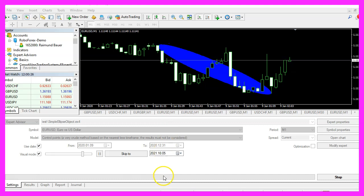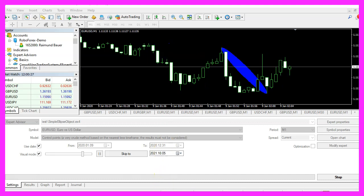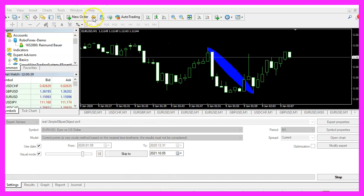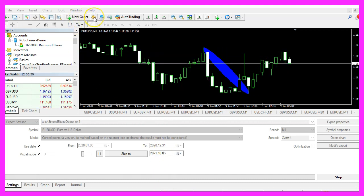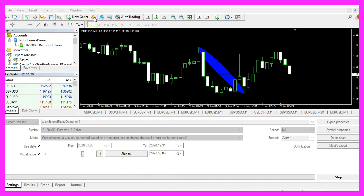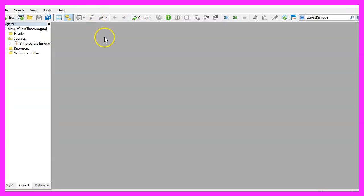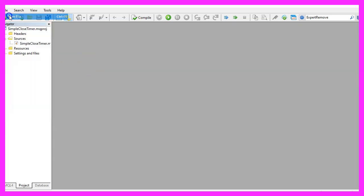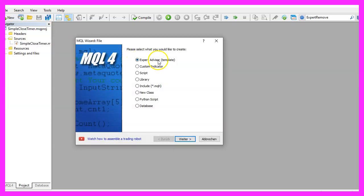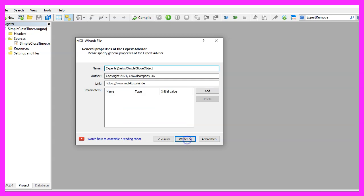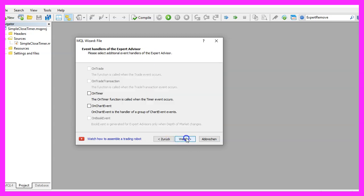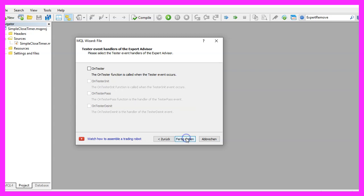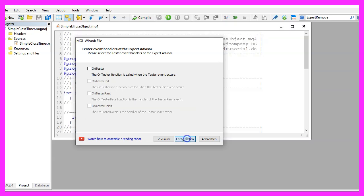To get started, please click on the little icon here or press F4 on your keyboard. Now you should see the MetaEditor window and here you want to click on File, New File, Expert Advisor from Template, Continue. I will call this file simple ellipse object, click on Continue, Continue and Finish.